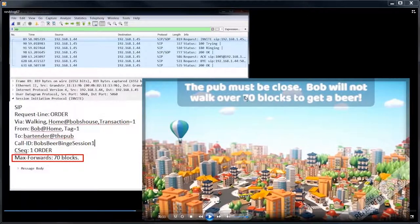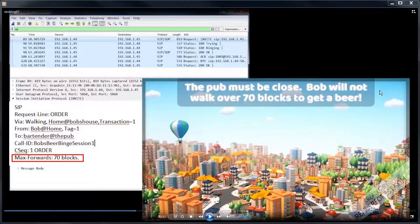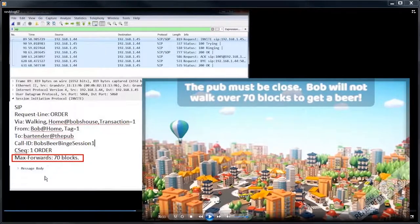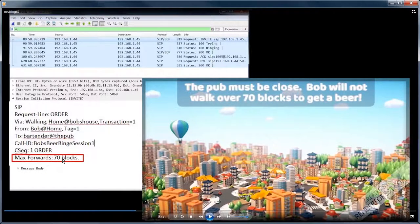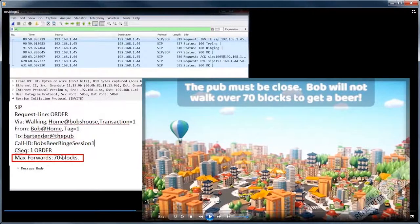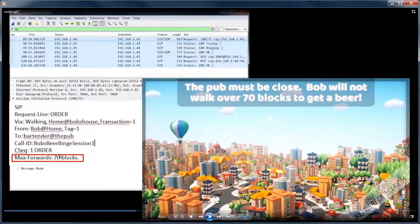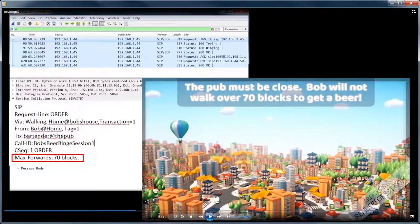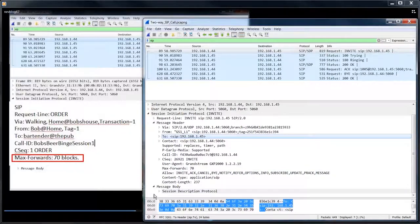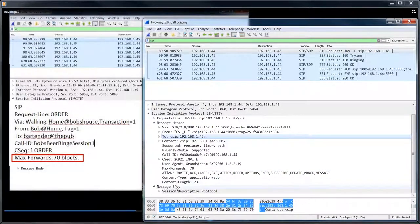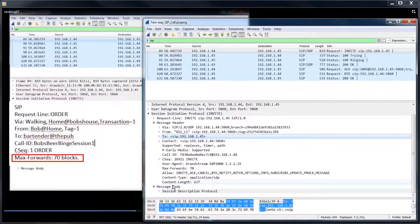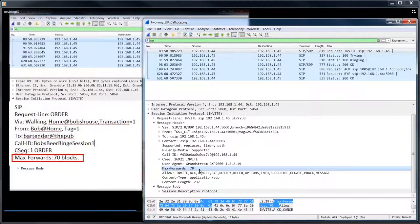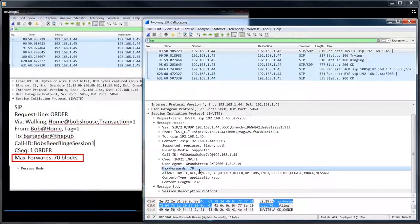And just to make sure everyone's clear, this at the pub would be is the IP address in the SIP call. This is pretty straightforward. Bob doesn't want to walk over 70 blocks to get a beer and the standard max forwards is 70 hops. And let's take a look at that real quick and you can see right here. So the max forwards is 70 hops.